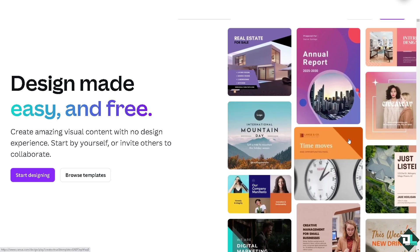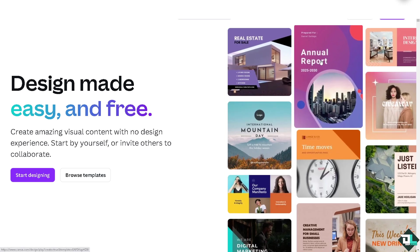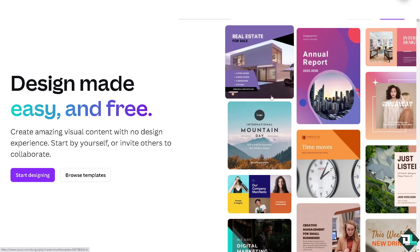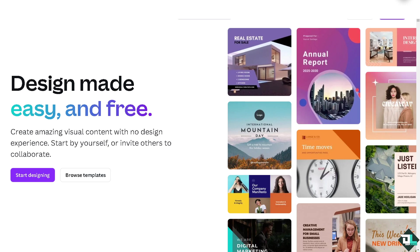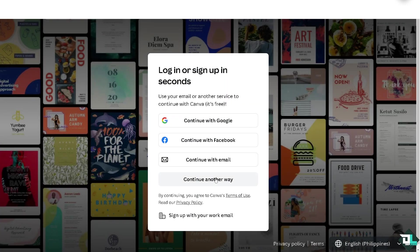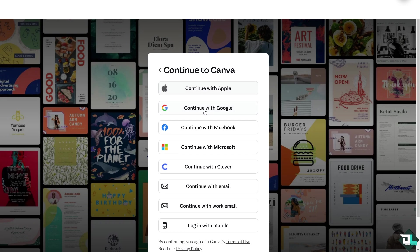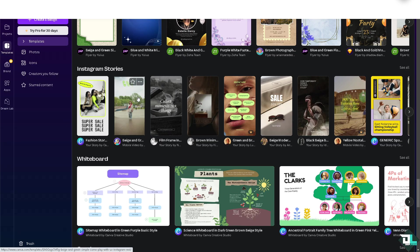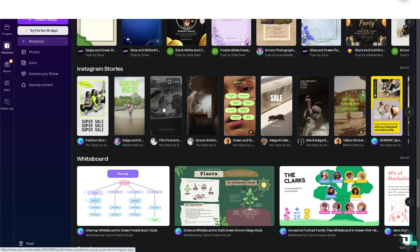The first thing that you need to do is to log in using your credentials. If this is your first time in Canva, click the sign up option and from here just follow the onscreen instructions and you're good to go.